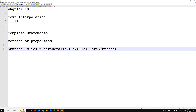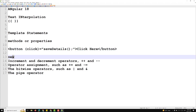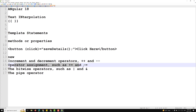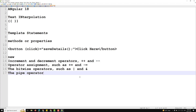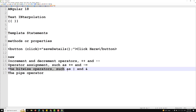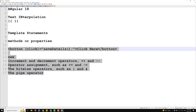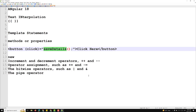Some JavaScript features are not allowed in template statements: the 'new' operator, increment and decrement operators, assignment operators like '+=' or '-=', and bitwise operators such as pipe and ampersand. The pipe operator is also not allowed in template statements.